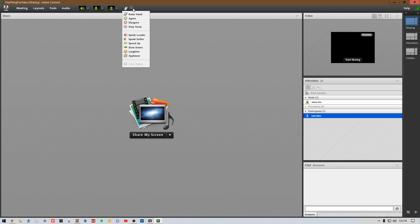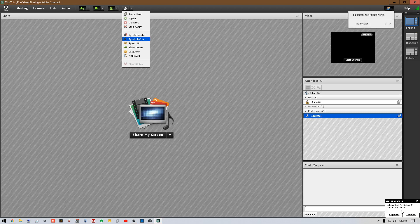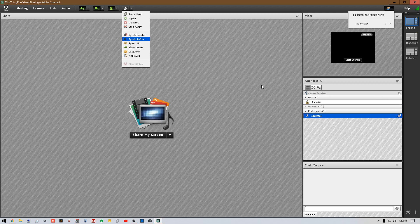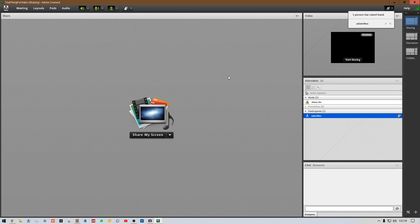You need to know about the Participants panel. Participants can raise their hand, agree, disagree, and so on. When they raise their hand, you see a pop-up notification and they move to the top of the list. One thing I suggest: when everyone's on, have them click 'Agree' to confirm they can hear and see you — you'll see a checkmark next to their name.